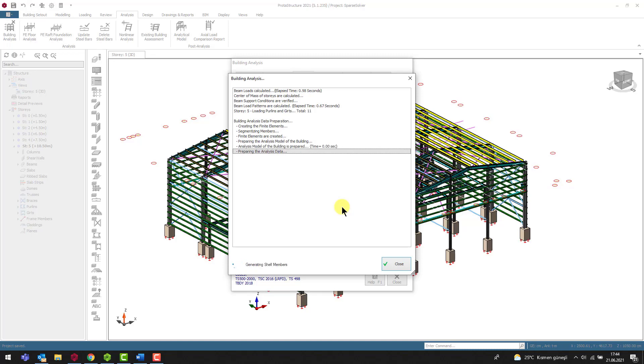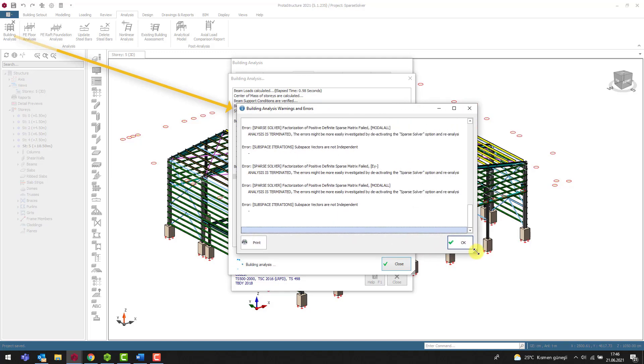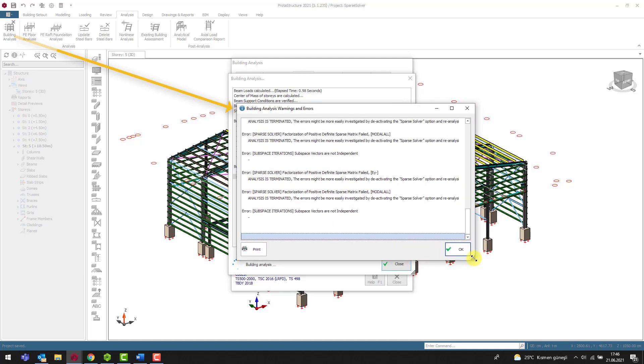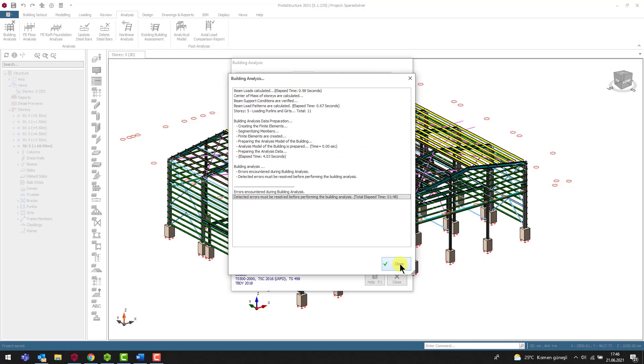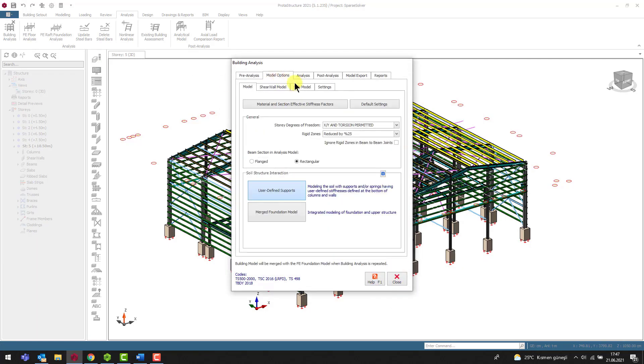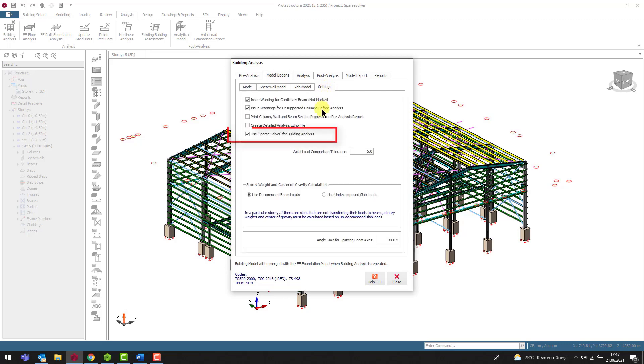As a disadvantage, the sparse equation solver cannot give the exact address of the problematic node. As expected, we encounter a warning on the screen. To pinpoint the problem, we must deactivate the sparse solver.